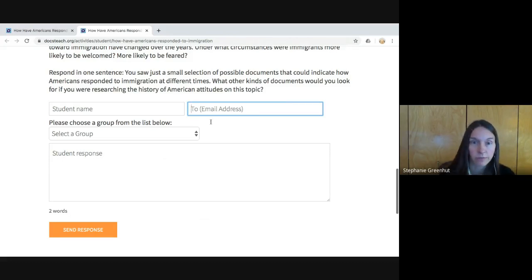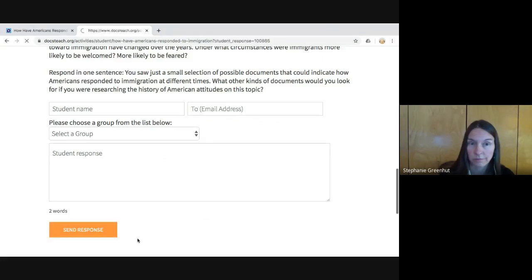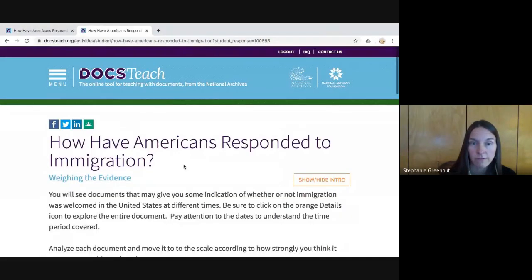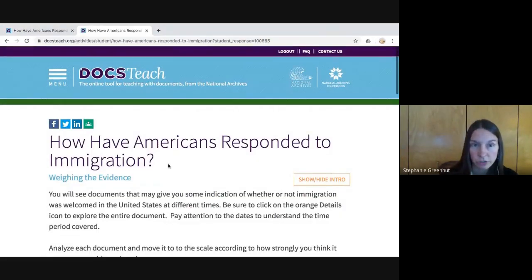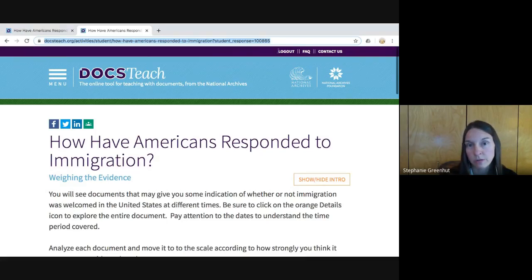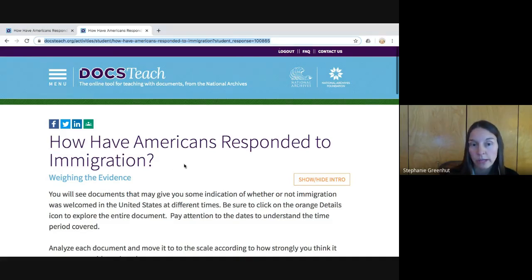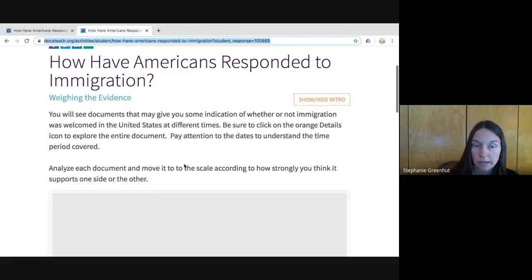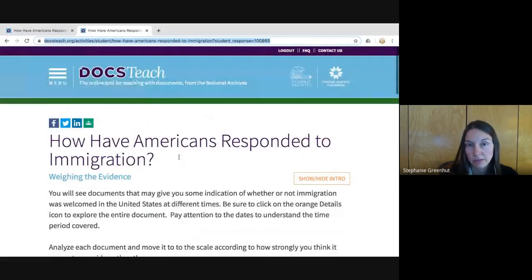They can put in your email address if you'd like, as a backup to have this in your account. But if you'd rather not, they can leave it blank and click the Send Response button. You receive a confirmation, and what you can point out to your students is that the URL now ends in 'student-response' with a number at the end. If a student provides you with this URL, it gives you the snapshot of that particular student's work.